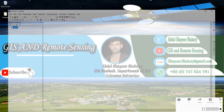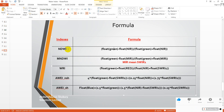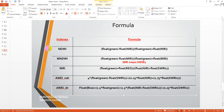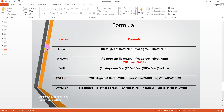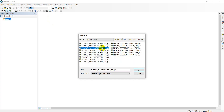This is the QGIS map environment and this is the index formula. We have 5 index formulas for this tutorial. We use a Sentinel-2 satellite image. For the extraction of NDWI, we use green minus NIR. Green is Band 3 and NIR is Band 8.